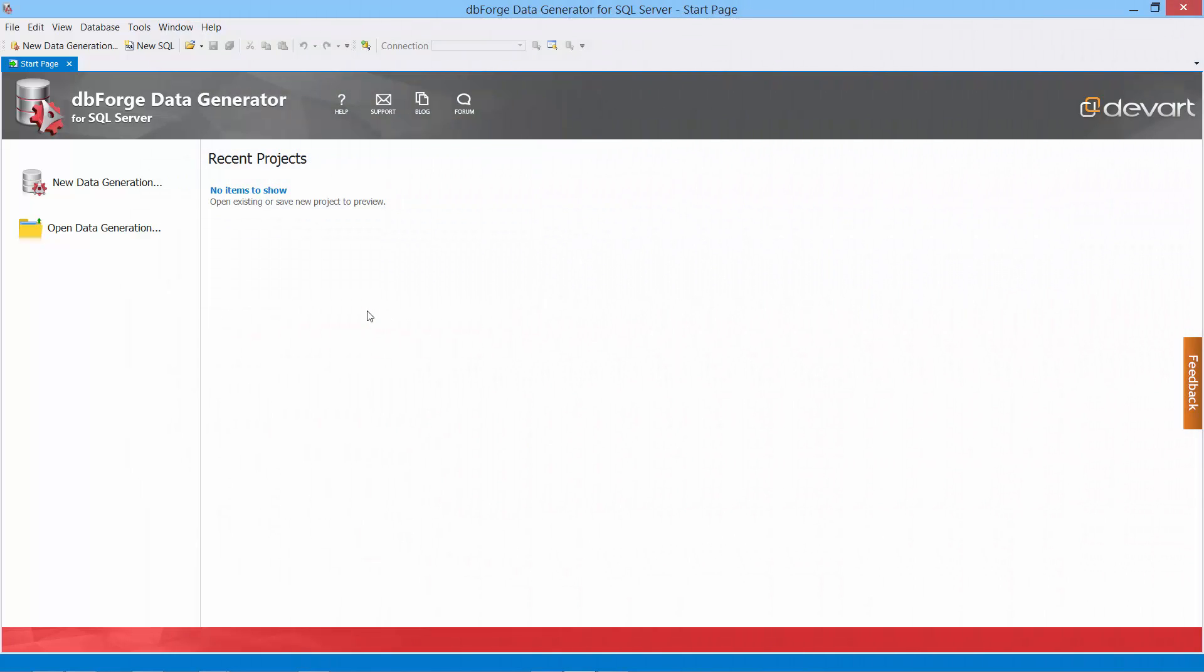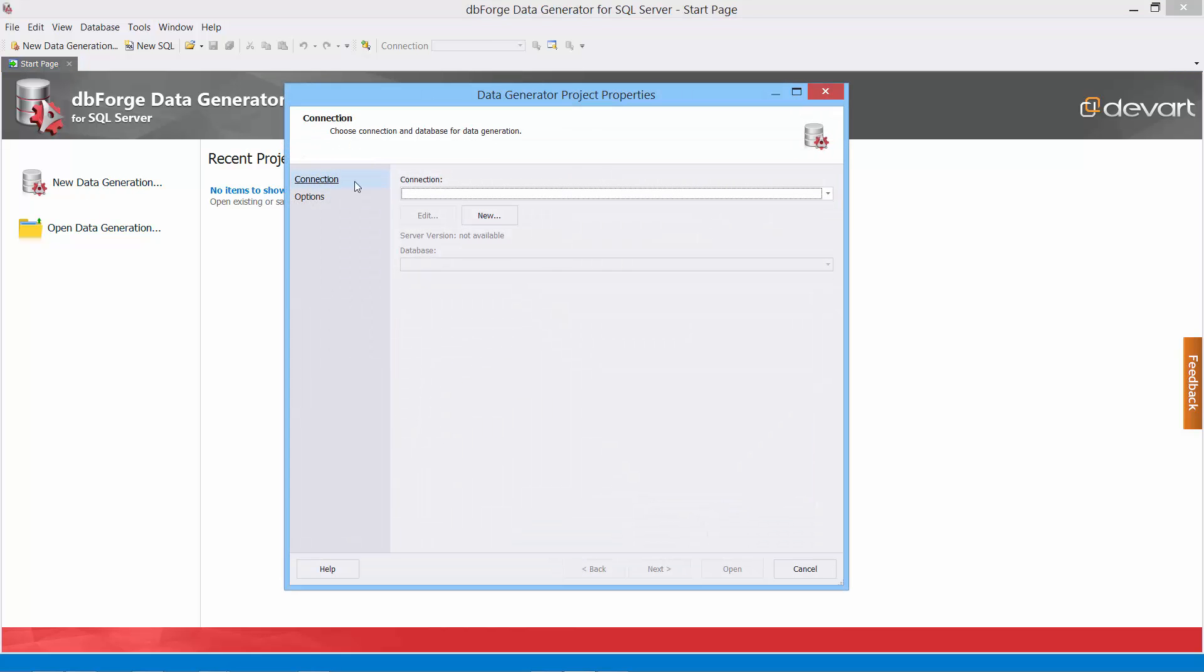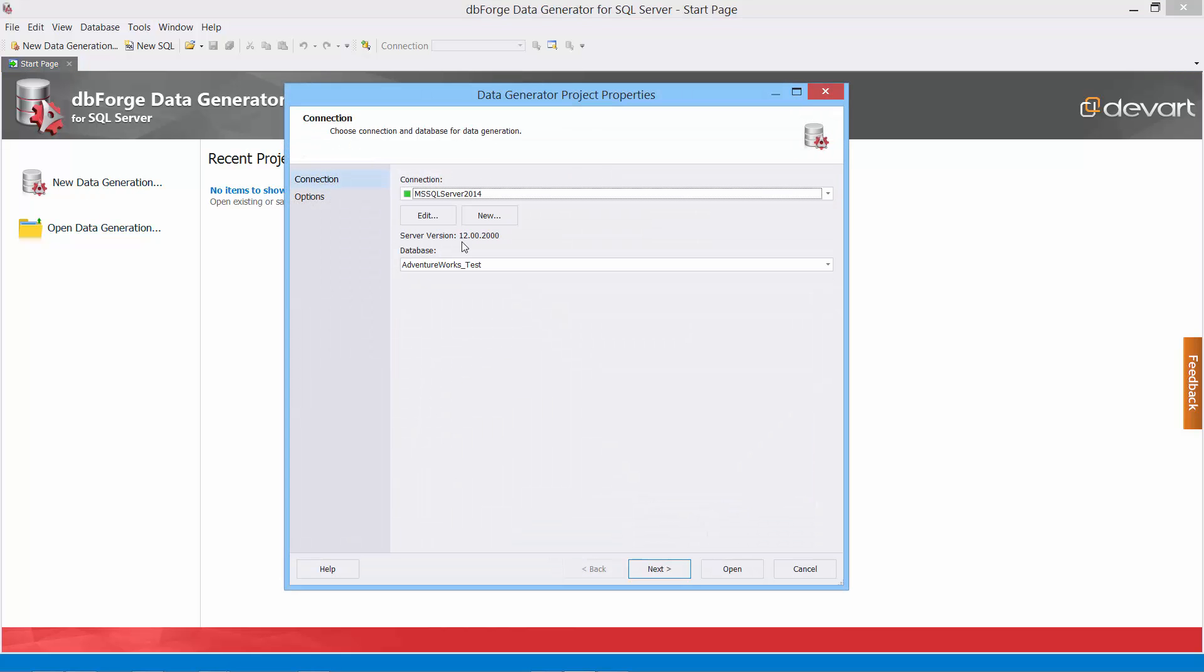With the start page of the application you can open recently saved projects or create a new one. Select a connection and a database.